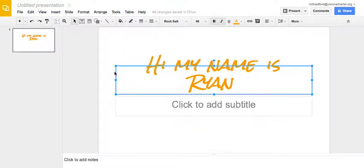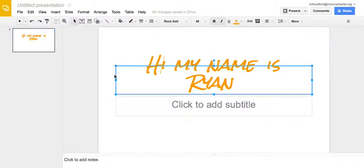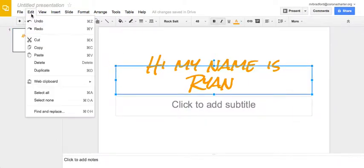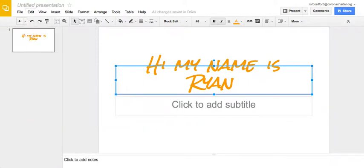So the first trick that we're going to learn is if you click on any area or if you just click on the whole slide, you go up to Edit, you go to Web Clipboard, and you click Copy Shape to Web Clipboard.